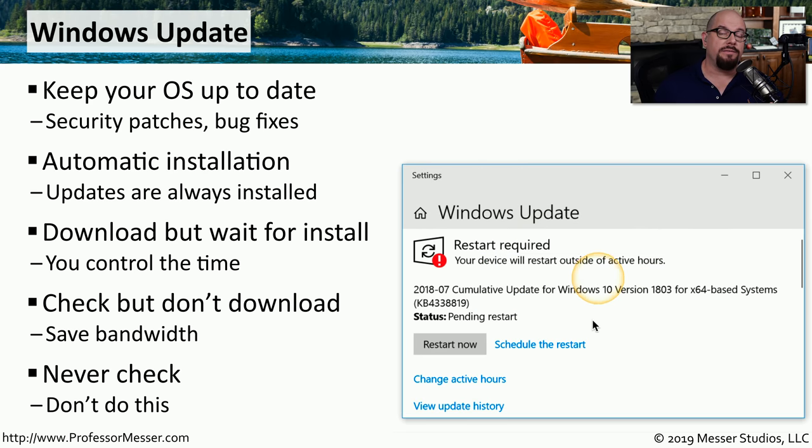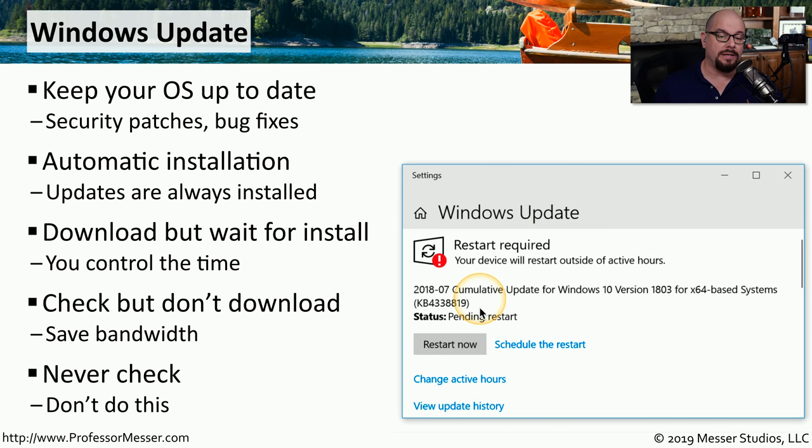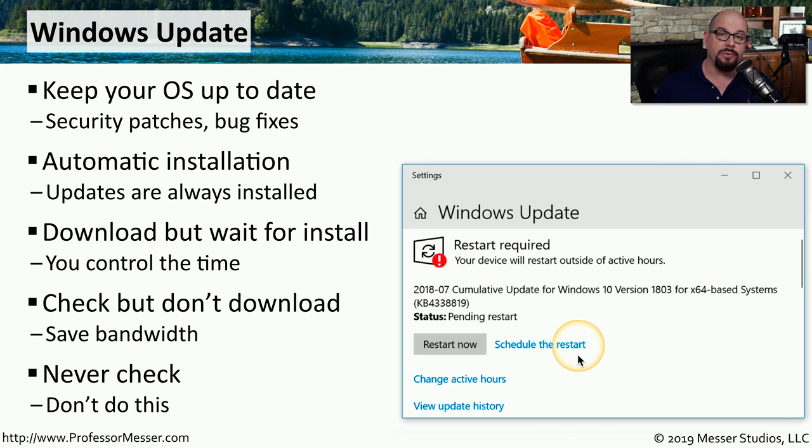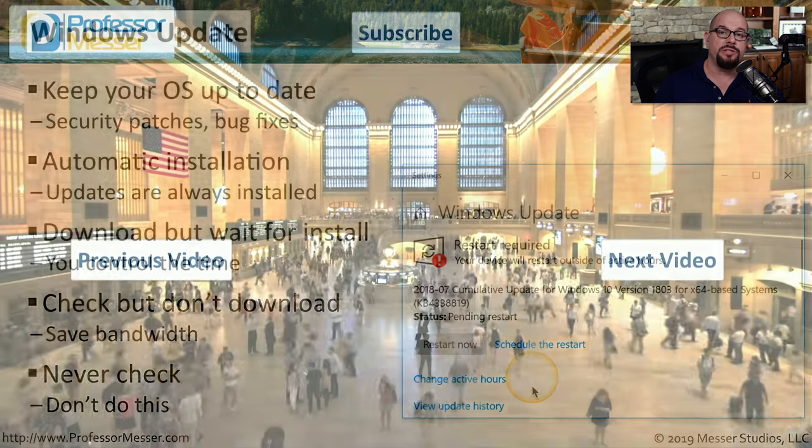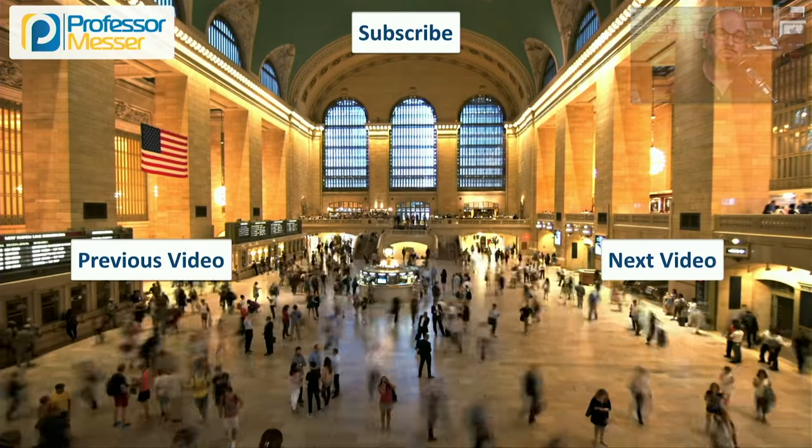In Windows 10, you have a few additional options available for the update process, including telling Windows when to schedule a restart and when the active hours of your computer might be, so that Windows Update will only take effect when your system is not in use.